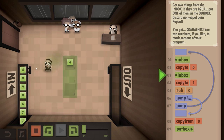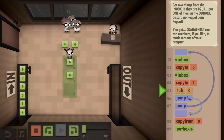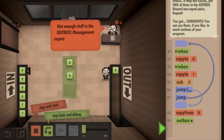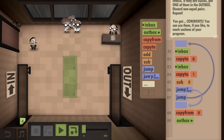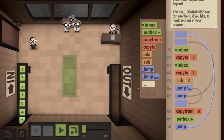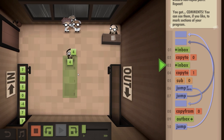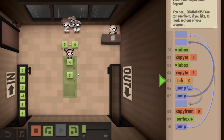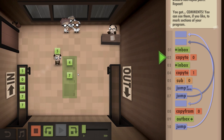So it'll get the four, and then it'll get this four and place it here, and it'll subtract it. And if it's zero, then it'll copy it and put it in the outbox. Oh, I didn't tell it to jump to the beginning. So four and seven - it's going to subtract, and it's going to be not zero, so it's just going to jump back to the beginning and try again.